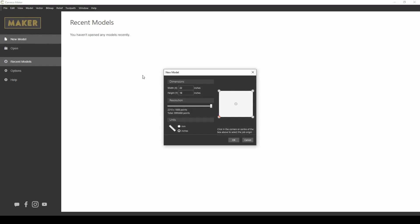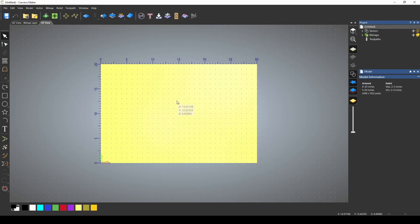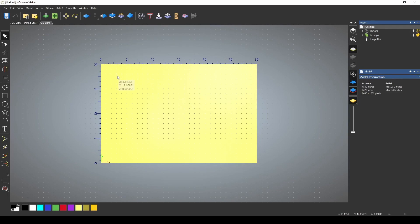So feel free to download that and follow along. We're going to start a new model, and I'm going to use a width of 30 and a height of 20. I'm using inches, and we're referencing the bottom left corner. Once I have my project open, I'm ready to import the bass for the relief.